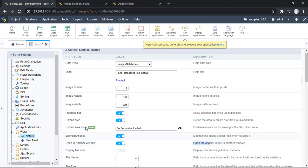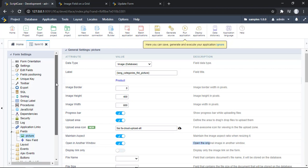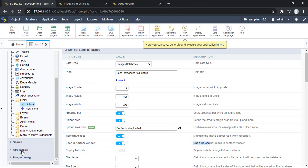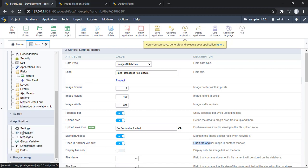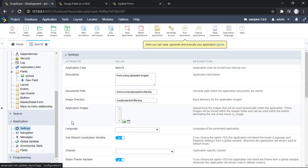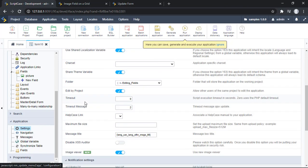The second option that you will need here is just here at Application, then Settings. Then we can scroll down here. We'll need to enable this option which is Image Viewer.